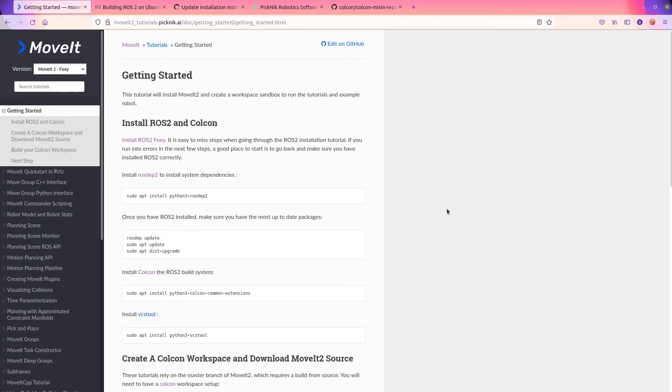Hello, I'm Tyler again, and this is ROS Developer Notes, and this is the second part of a series on the MoveIt tutorials.